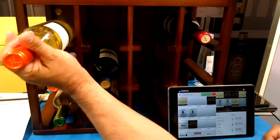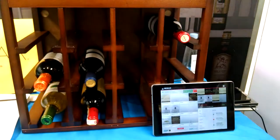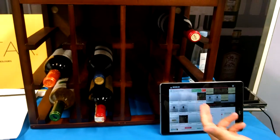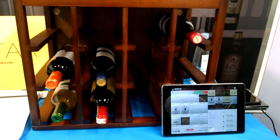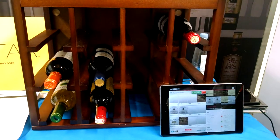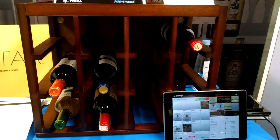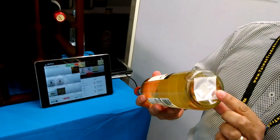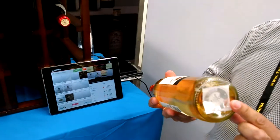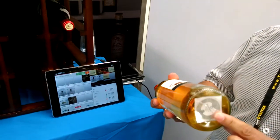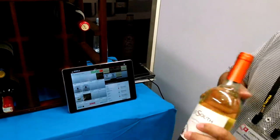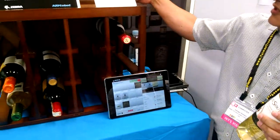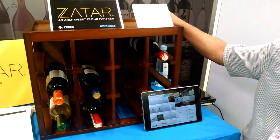If I remove this wine bottle from the wine rack, shortly you will see on a real-time basis the fact that we've captured the event that the wine bottle has been removed. We do that by affixing an NFC tag to the wine bottle, so the tag gives the wine bottle an identity.